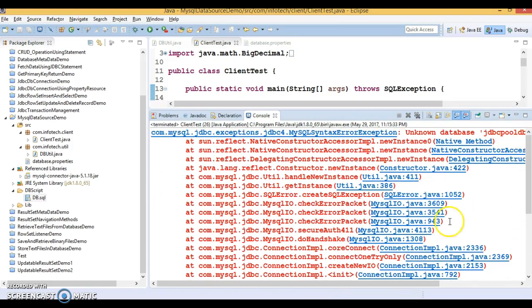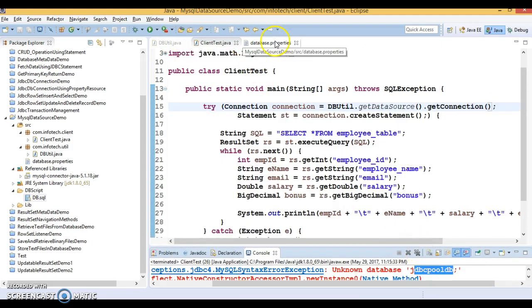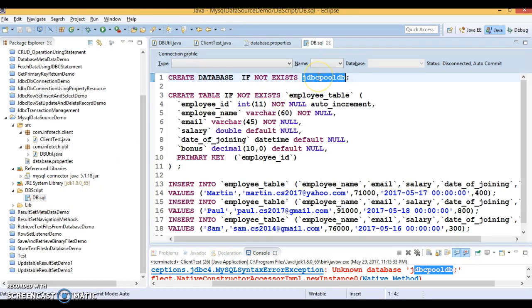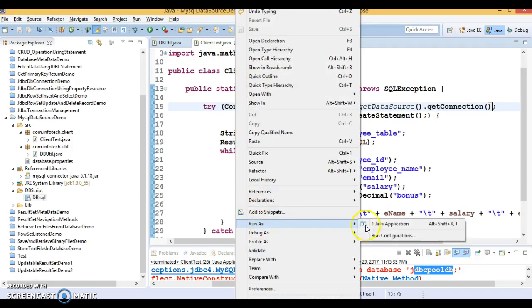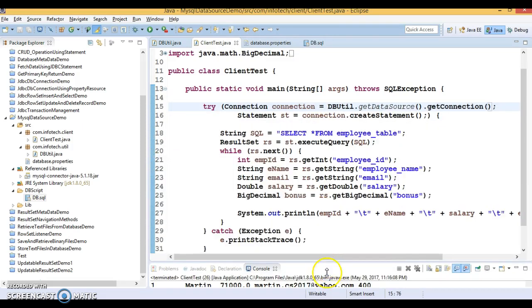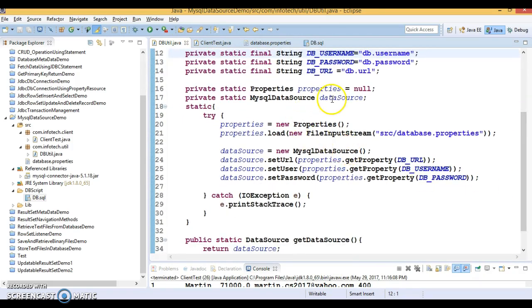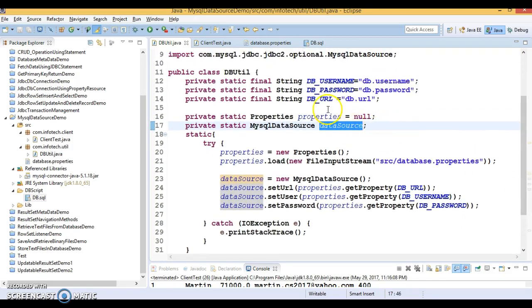We are getting an exception — it says unknown database. In the DB script there was a database name issue. We had given a semicolon by mistake — that was the error. Now let's run it again. It's running perfectly fine! We have successfully taken a connection from the DataSource using MySQLDataSource, which is one of the implementers of DataSource.